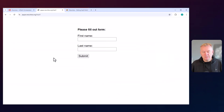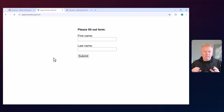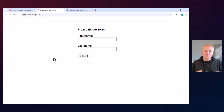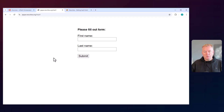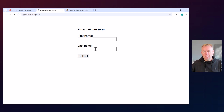I've built this very simple form that we're going to automate, then alter the form, and see if the automation can fix itself. The form is very, very simple. It has a first name field, a last name field, and a submit button.